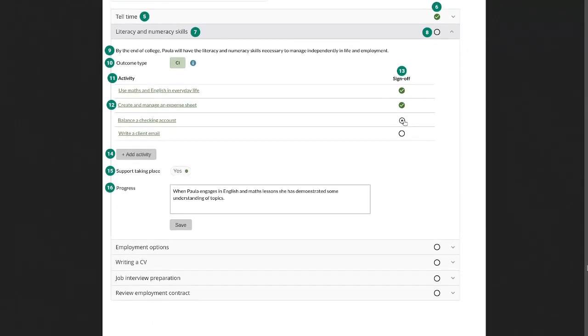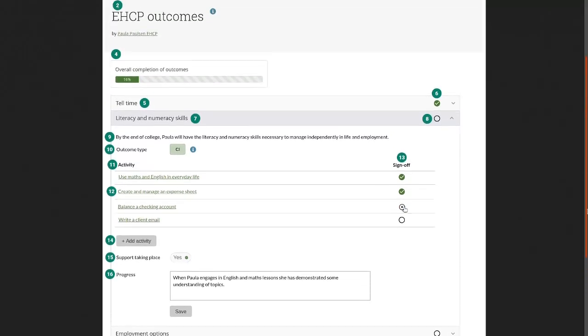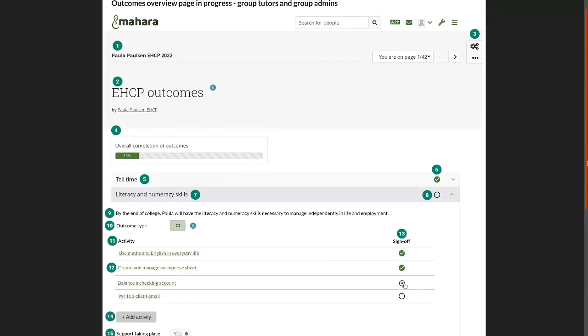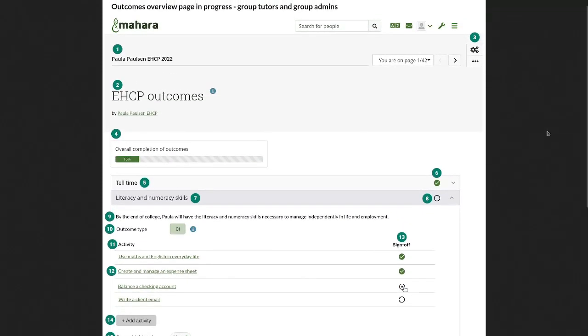And there are a couple of other fields that are important like support taking place and progress. Now this overview page is what an instructor or learning support team member sees. And because they are allowed to make changes, in particular the group admins, they see the settings button so that they can go back to the outcomes page and define new additional outcomes or correct existing outcomes.